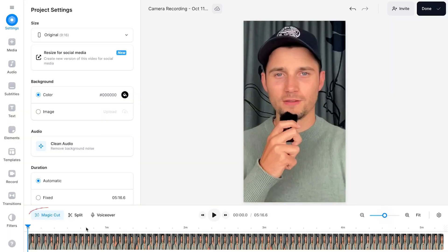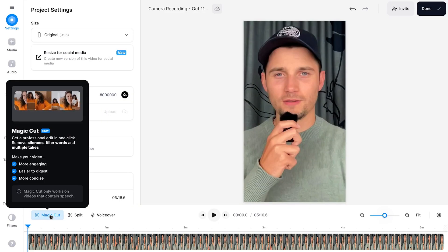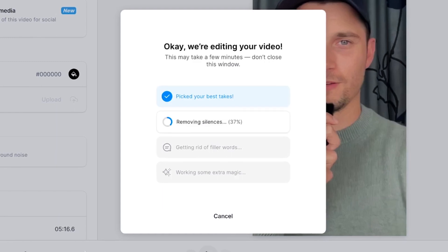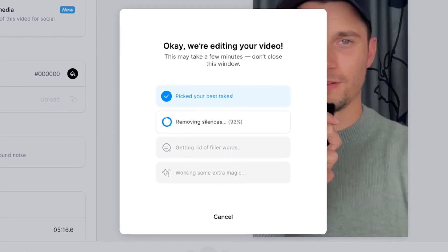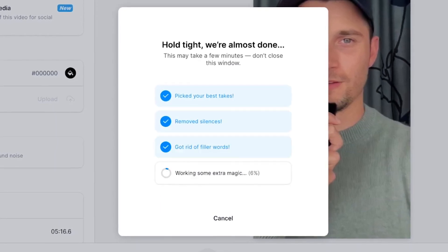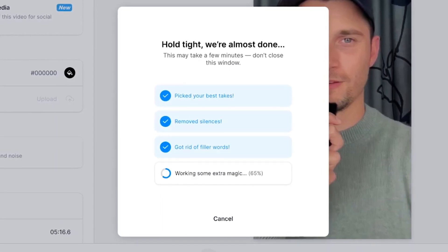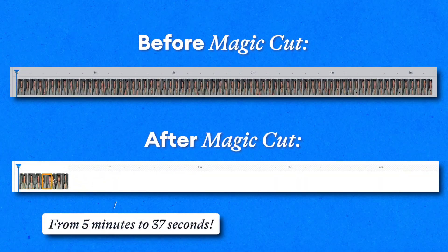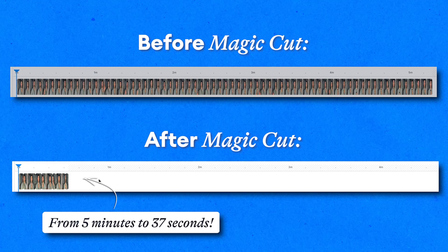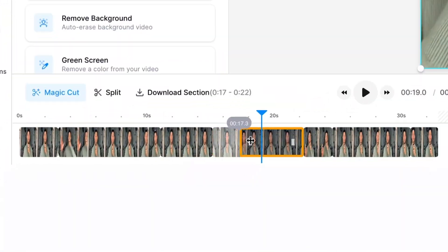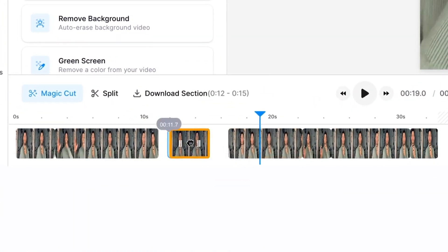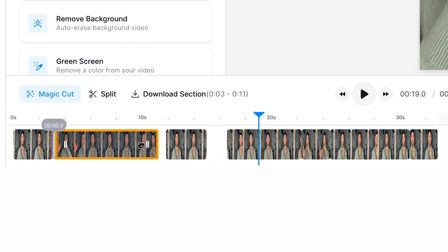All you need to do is head over to Magic Cut in the bottom timeline menu, click on it, and let the AI tool automatically cut, trim, split, and edit your footage in seconds. After a moment, you'll have a perfectly trimmed YouTube Short, including all the best takes you already had in mind. Keep in mind, you still have full control over your edits, as you can make further adjustments to your footage in the bottom timeline menu.